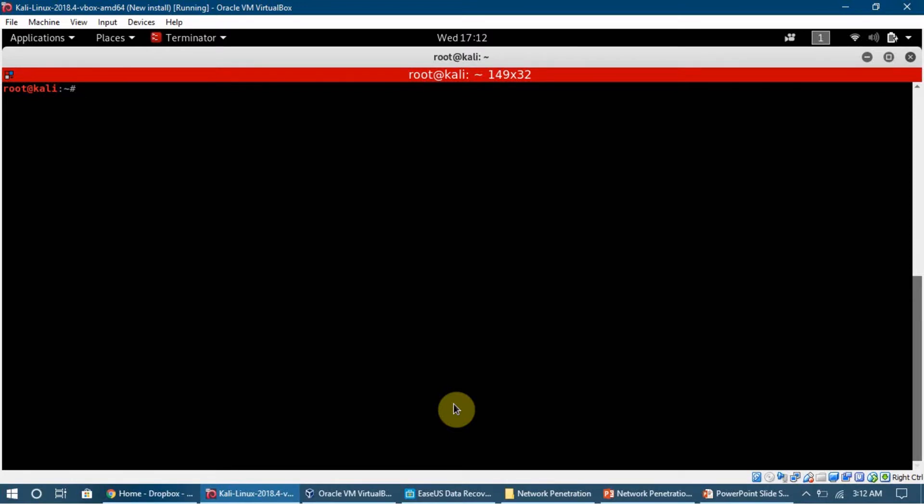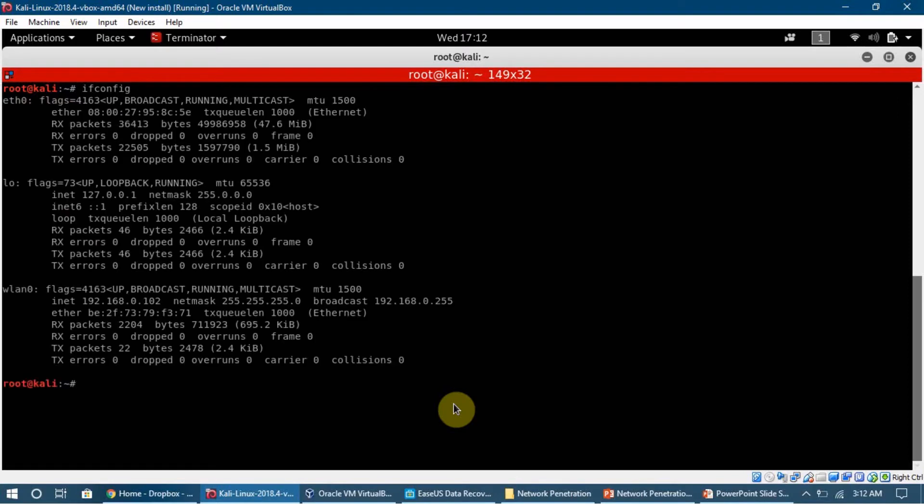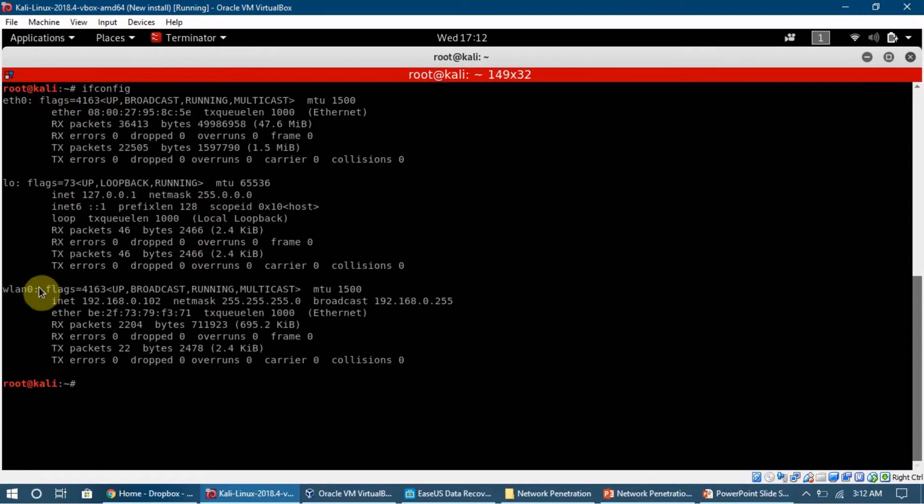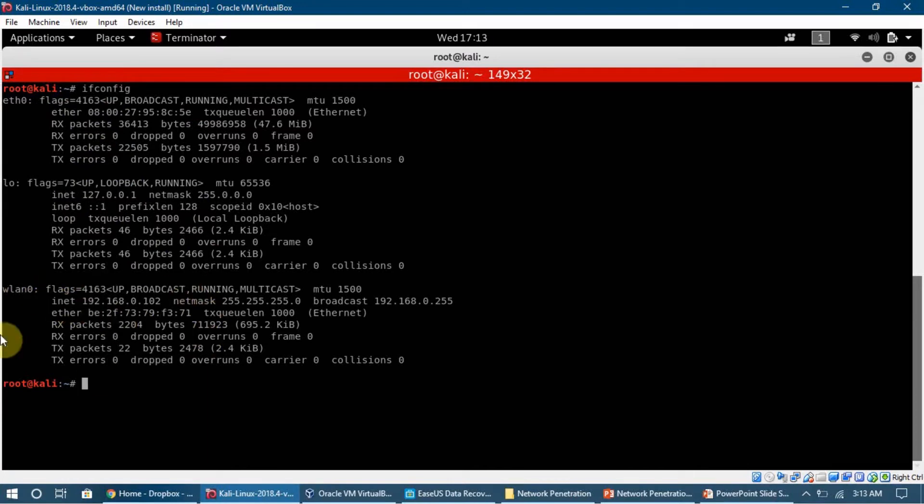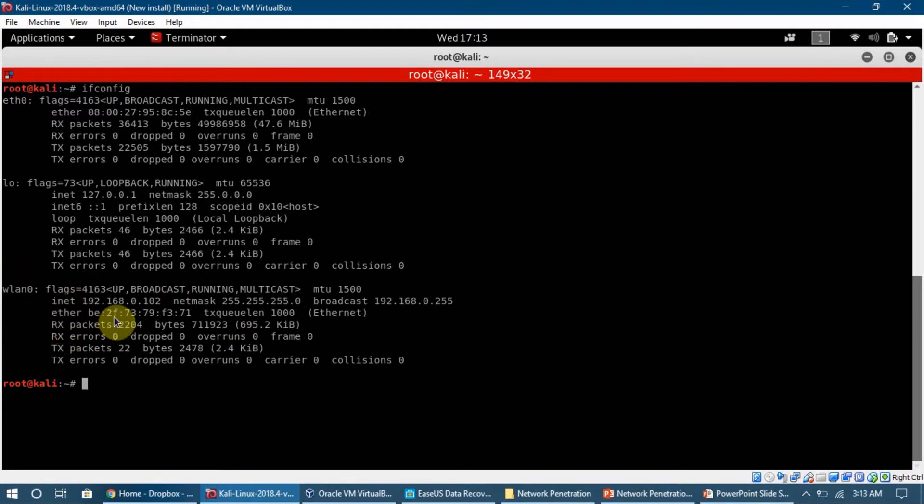To change our MAC address, I'm going to show you ifconfig. Ifconfig shows us all the interfaces running on the machine. We have WLAN0, the interface we are going to change the MAC address for.